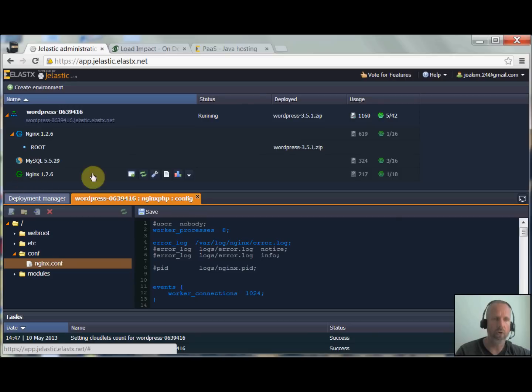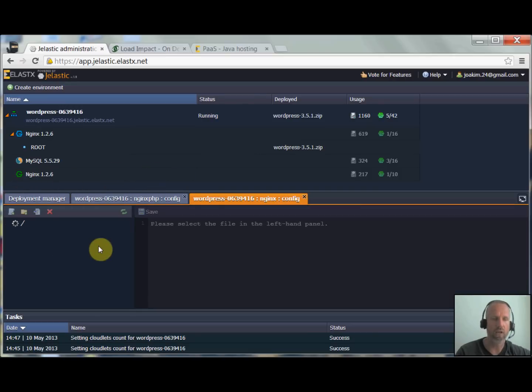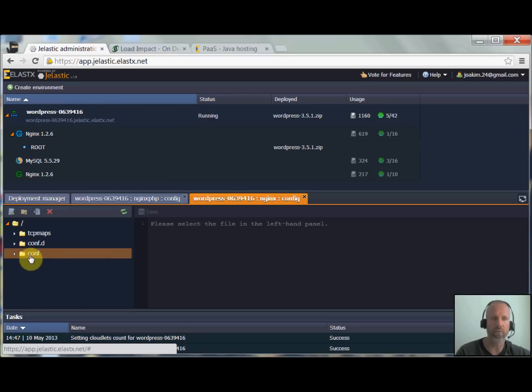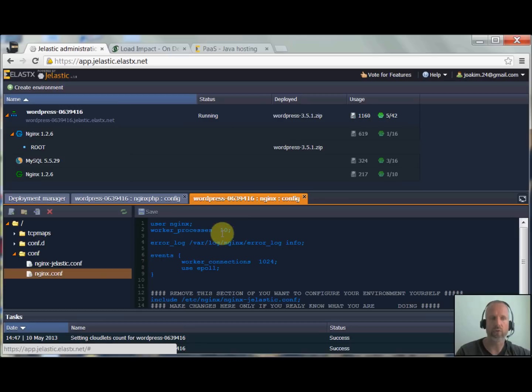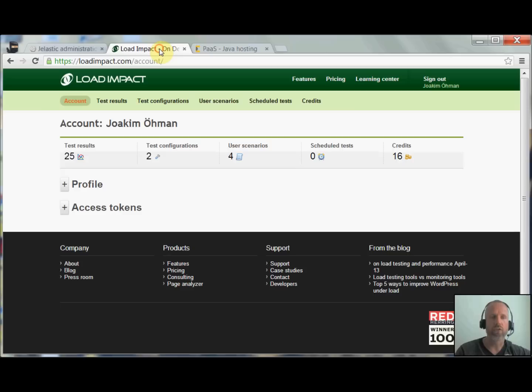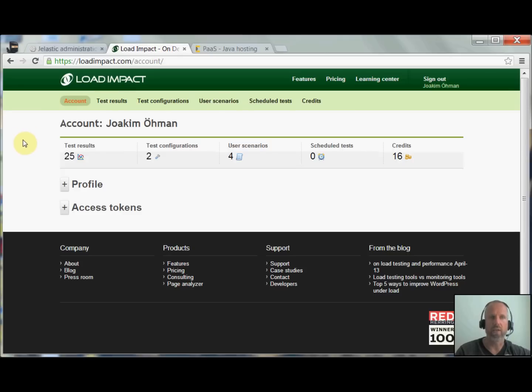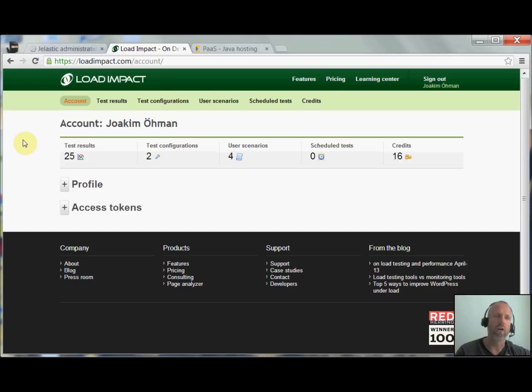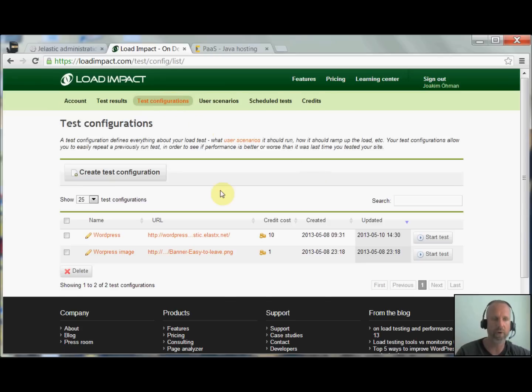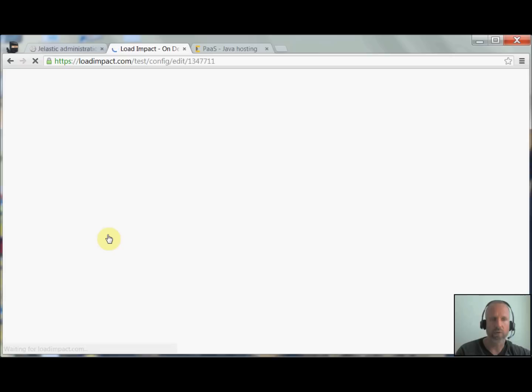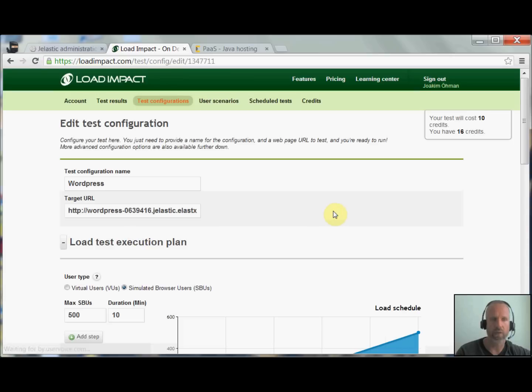Also on the load balancer I've done the same change. I just changed the number of workers to 10 on the load balancer as well. So the tool I am going to use now is Load Impact. It is a cloud service for load testing, a very easy and powerful tool. We're going to look at the test configuration that I have prepared for the site. It's a WordPress test here.